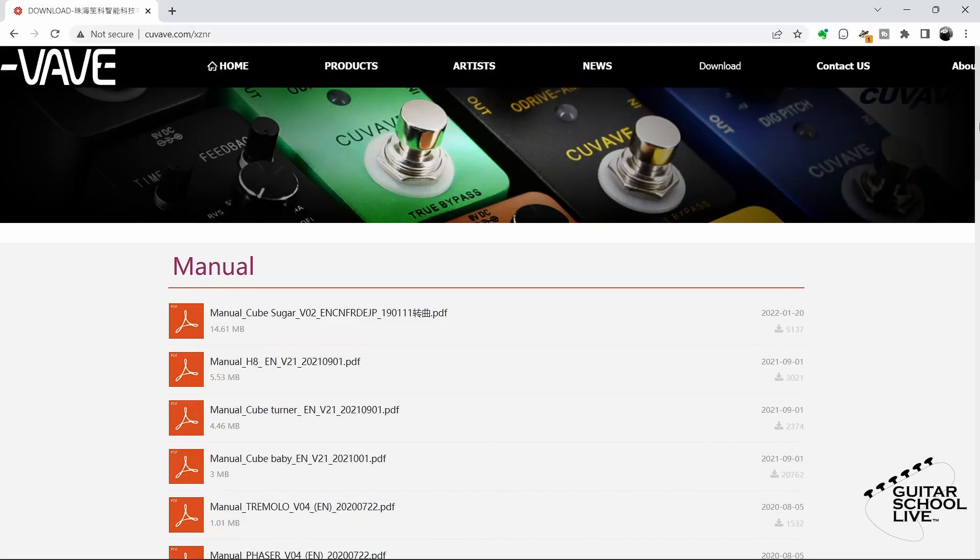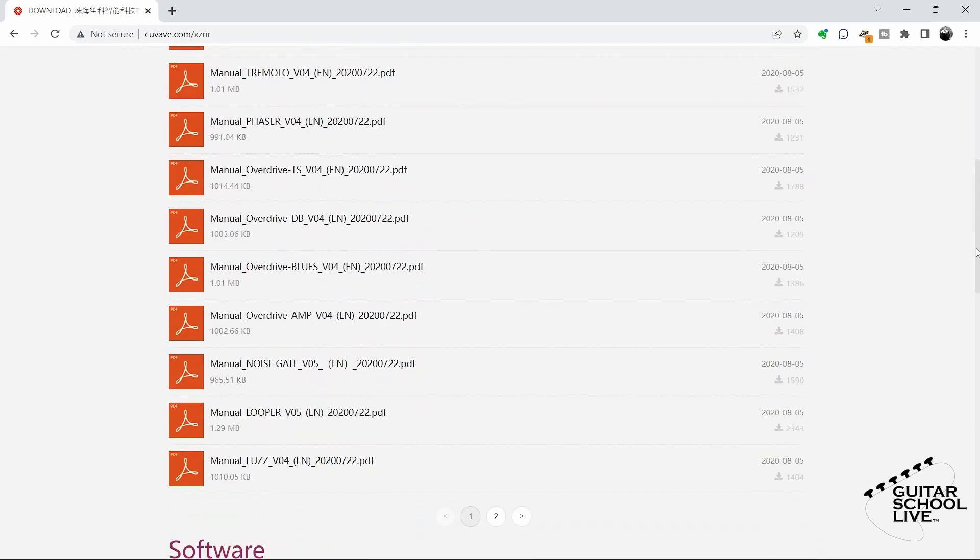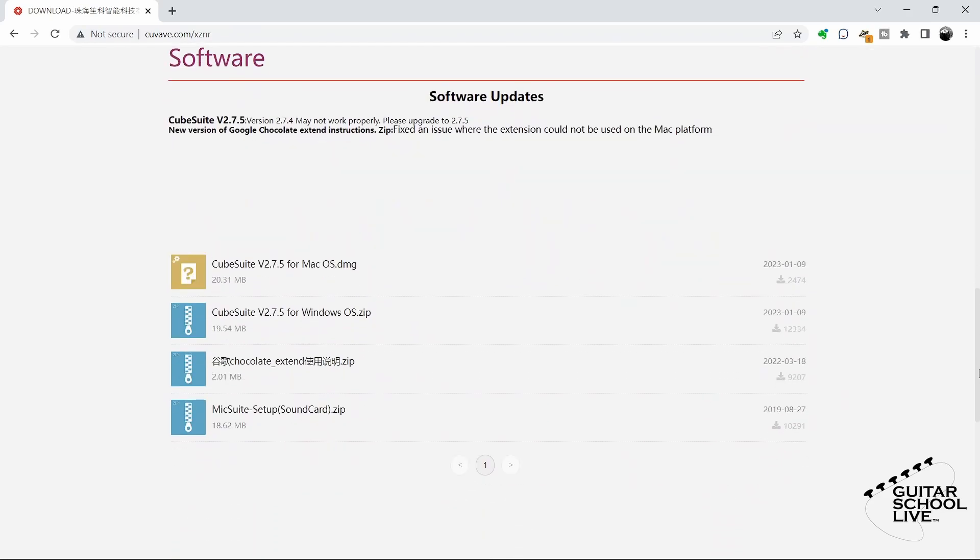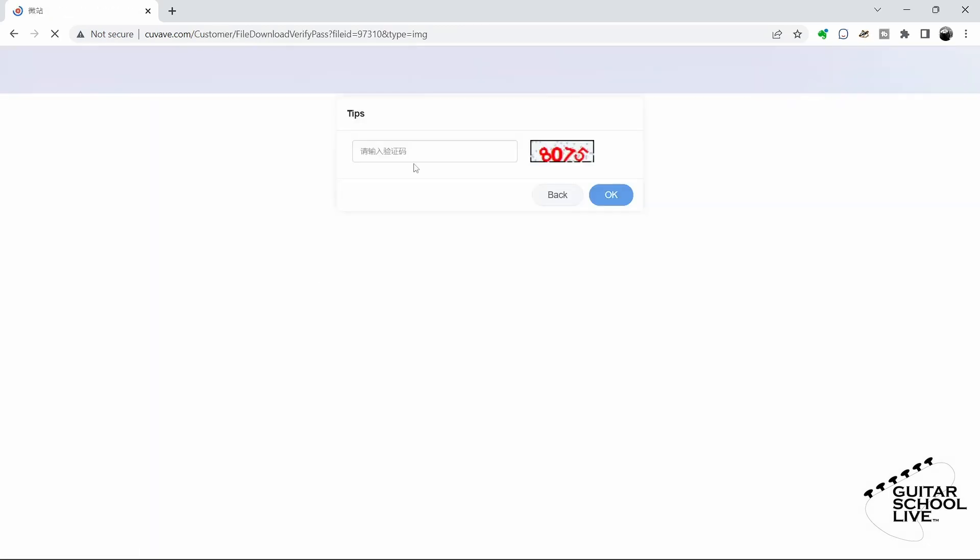To begin, you'll need to download the CubeSuite editor to your desktop from the M-Vave website. Go to the link in the description and follow the download instructions. Installation is simple, so there is no need to cover it in this video.